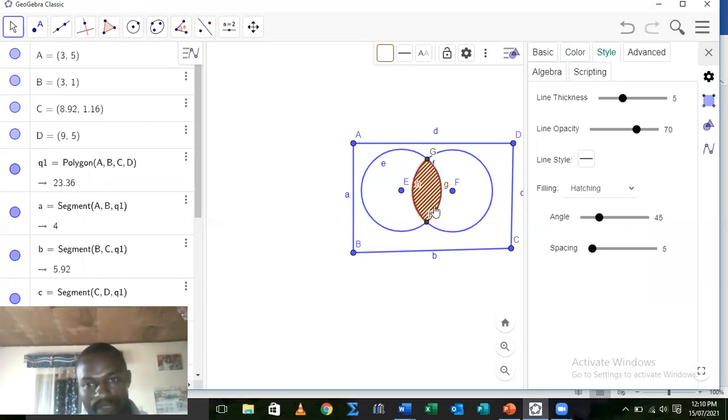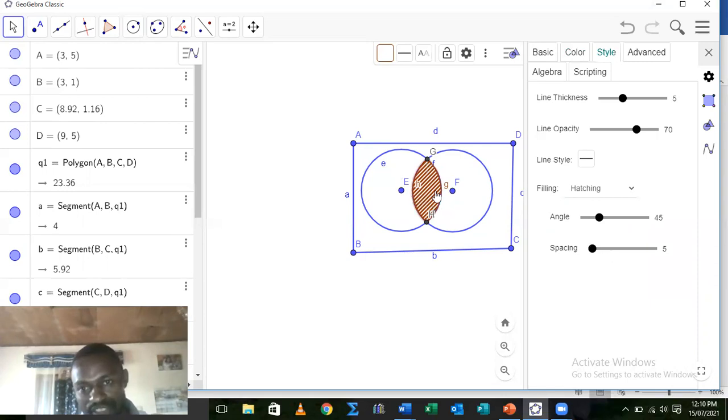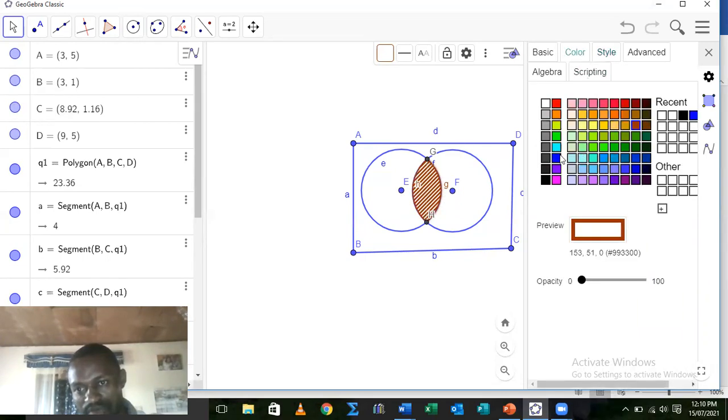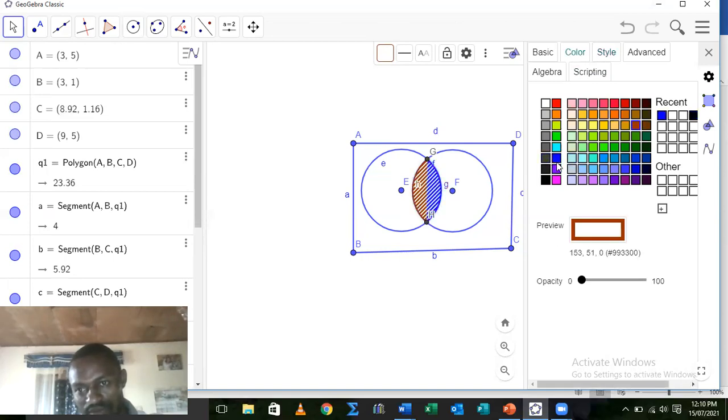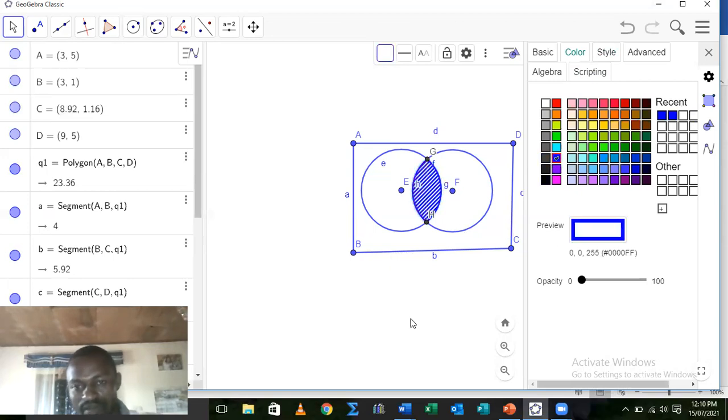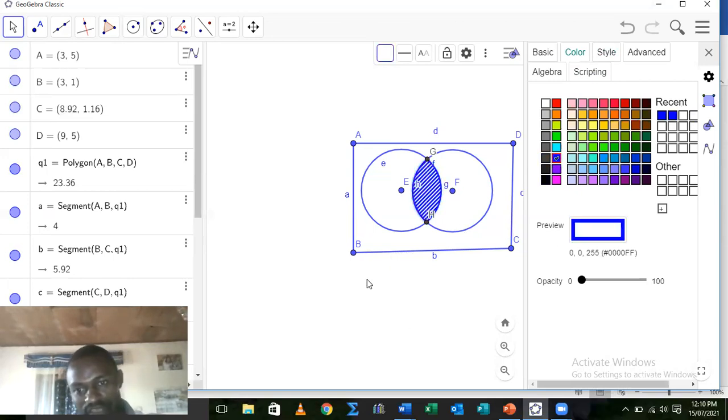Okay now because they were the same sets let's bring back the colors to blue. Changing color is always very simple. Come to color, get back your blue color. Color, good. Click on this one, get back your blue color.